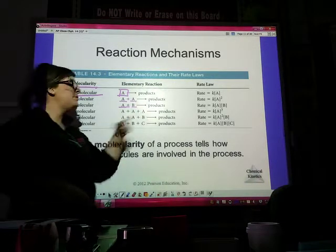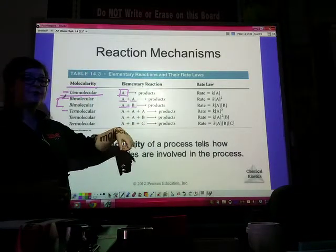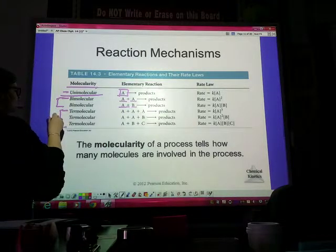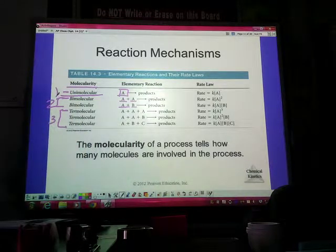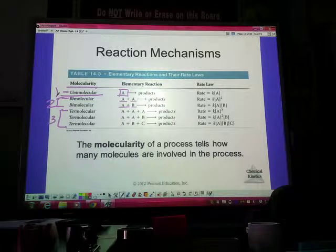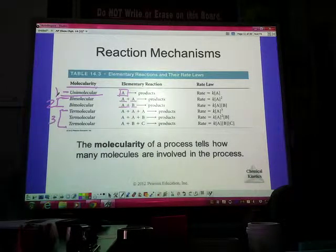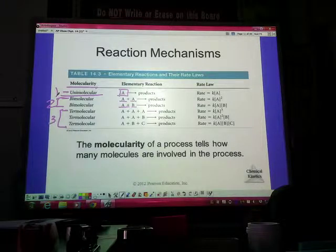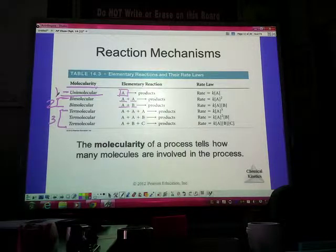Termolecular means a collision between three different molecules — it could be three of the same, two of the same and one different, or three totally different molecules. Termolecular means three collisions; bimolecular means two; unimolecular means just one single molecule involved in the reaction. Figuring out how a reaction mechanism works is really important because it tells us which bonds are broken, which bonds are formed, and the changes in relative positions of atoms over the course of the reaction.